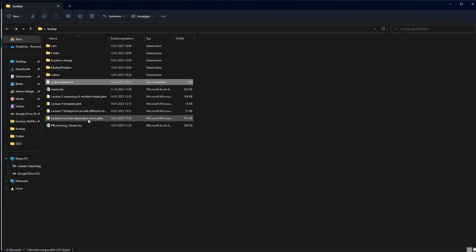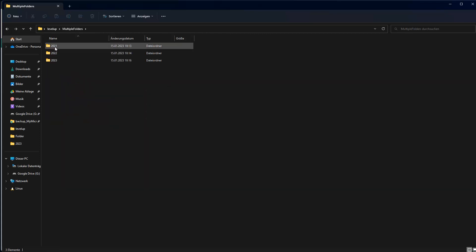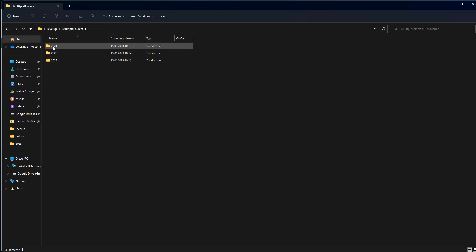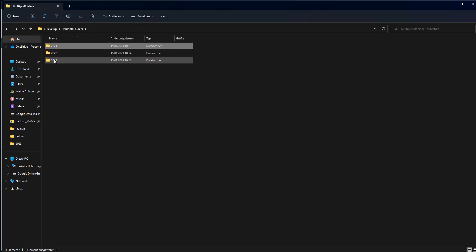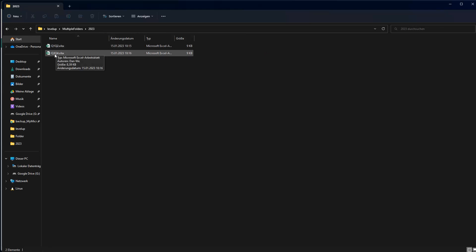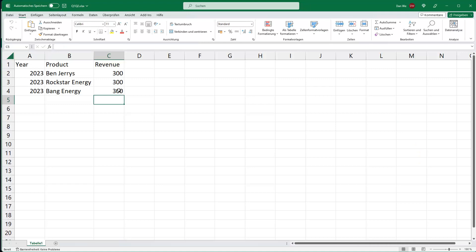We have a folder structure here which you can download from the resource section. I have multiple folders, and inside those multiple folders there are three folders: 2021, 2022, and 2023. Each folder contains Q1, Q2, Q3, and Q4 files for each year. If I open one of these files, it's just a simple example file. Of course your files could contain much more data, but as long as the structure is the same, this trick will work.